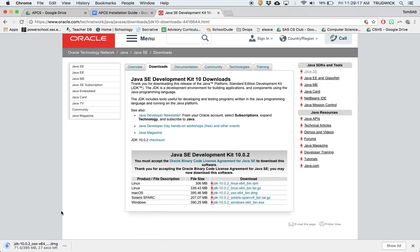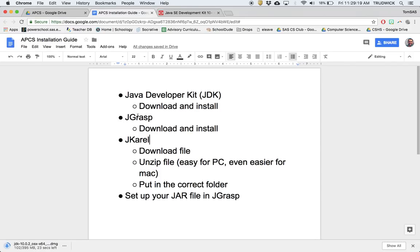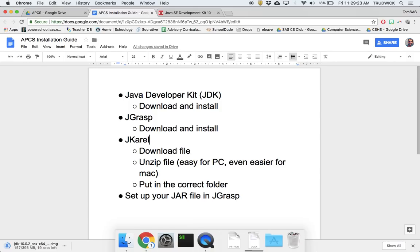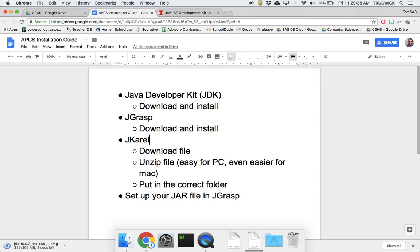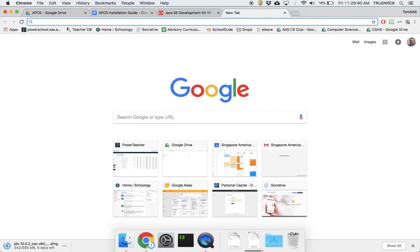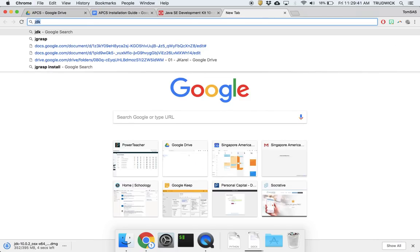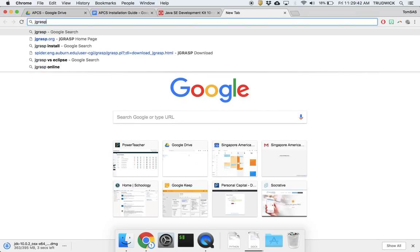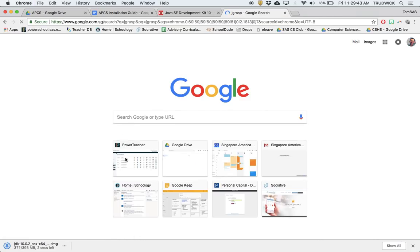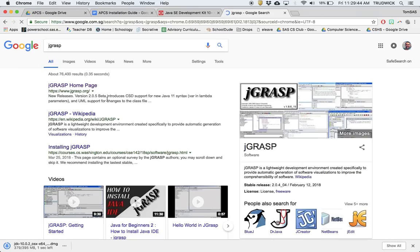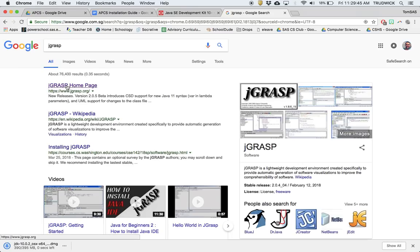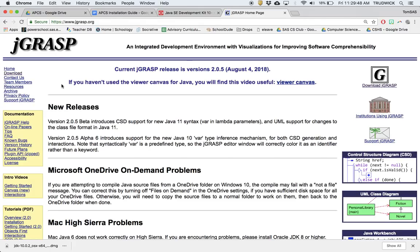While that's downloading, I'm going to also download JGrasp, which is an editor developed at Auburn University. It's a nice, simple editor that you can get started with without too much setup, and the other nice thing about it is there's a really good debugger. To install that, again, same idea, you just Google JGrasp.